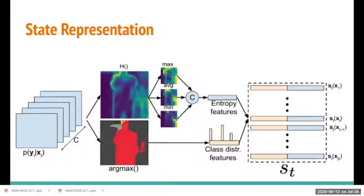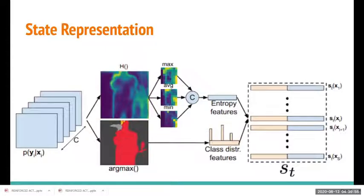Looking at this image, we are trying to create a set of representations. The bottom part of the image, with the red pixels in it, uses pixel predictions to create one set of features. The top part uses prediction probabilities to create entropy features. These two sets of features are then concatenated to create a compact state representation, as you can see on the right-hand side of this slide.